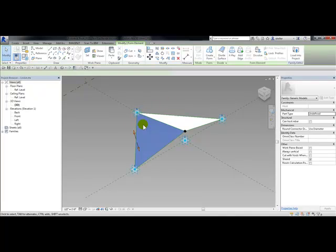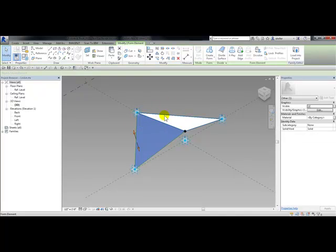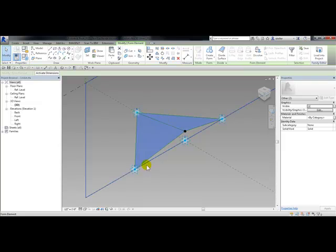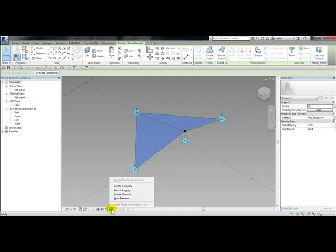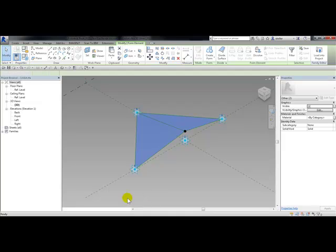I'm going to pick on these two surfaces holding down control and then from my temporary hide isolate icon choose hide element.